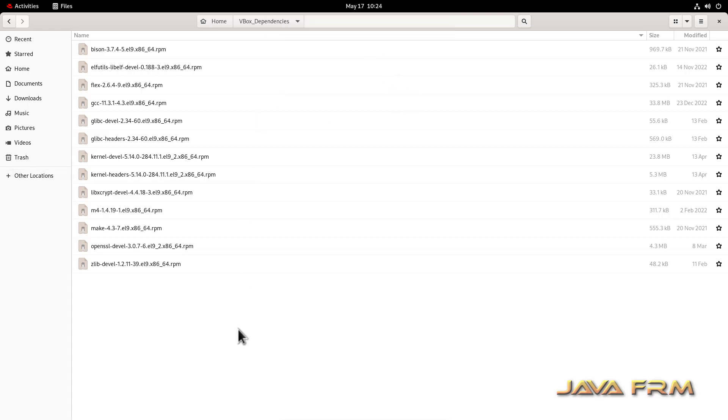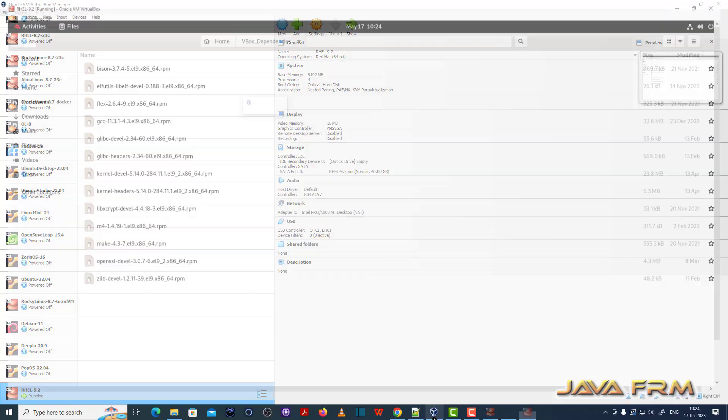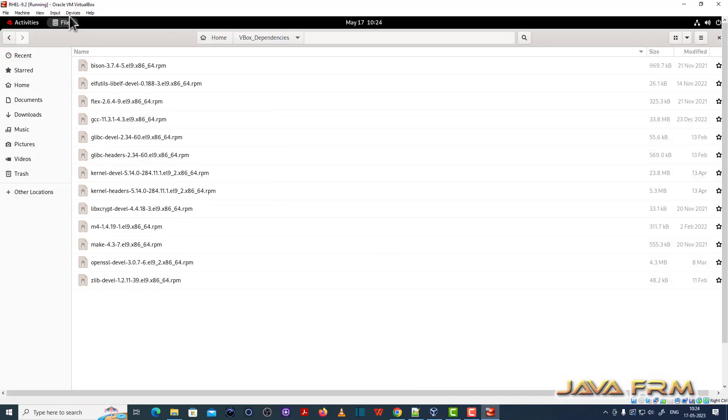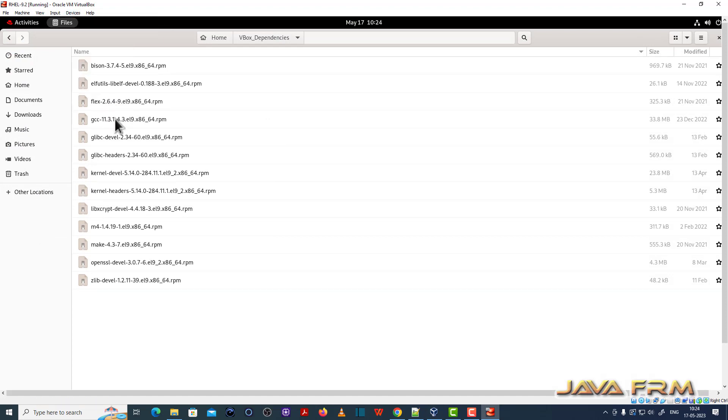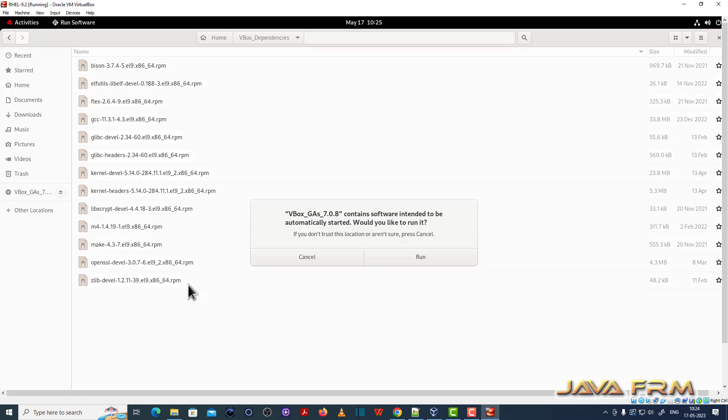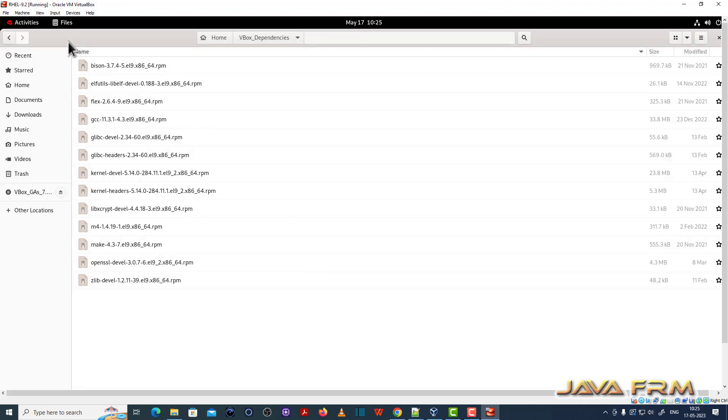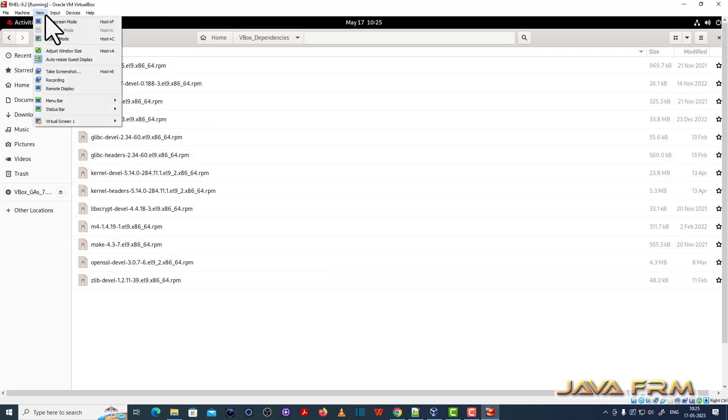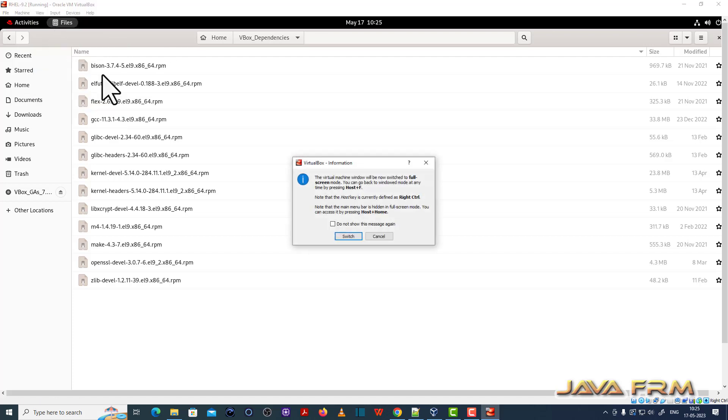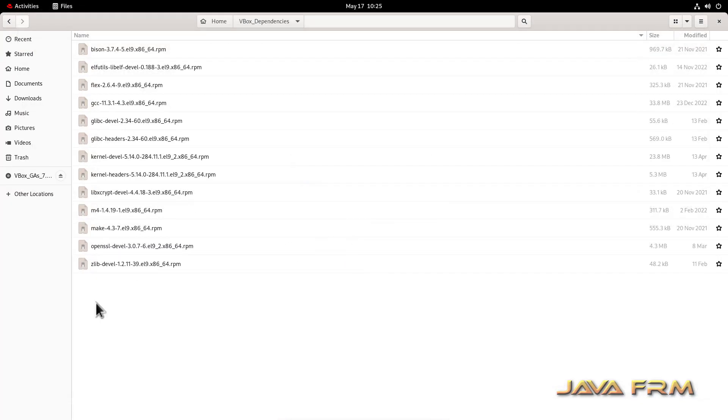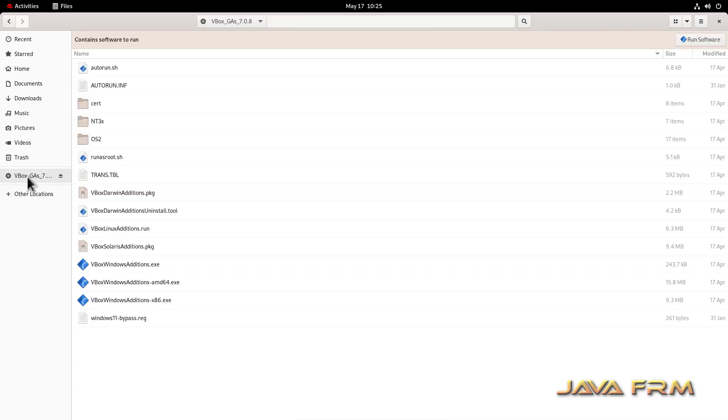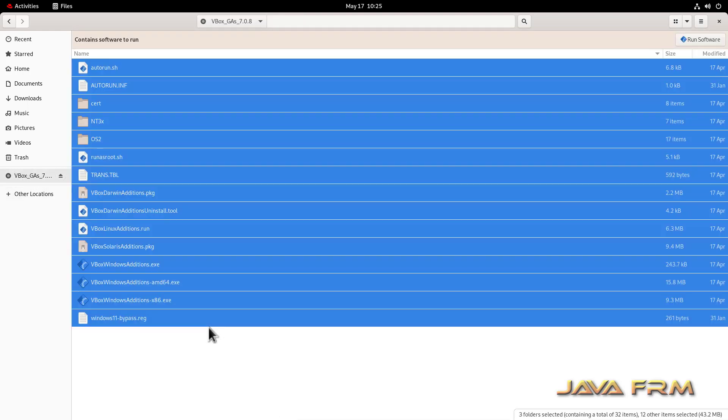Now I am going to insert the VirtualBox Guest Edition CD image. Go to device, insert Guest Edition CD image. So now what I am going to do, I am going to copy the content of VirtualBox Guest Edition software to one location in my local virtual machine.